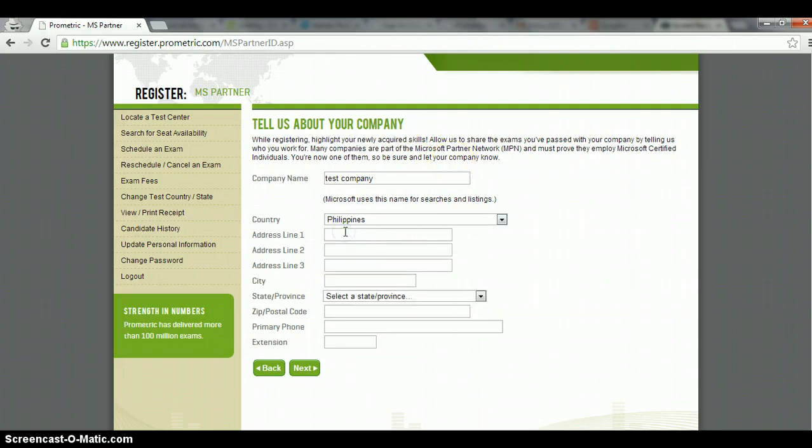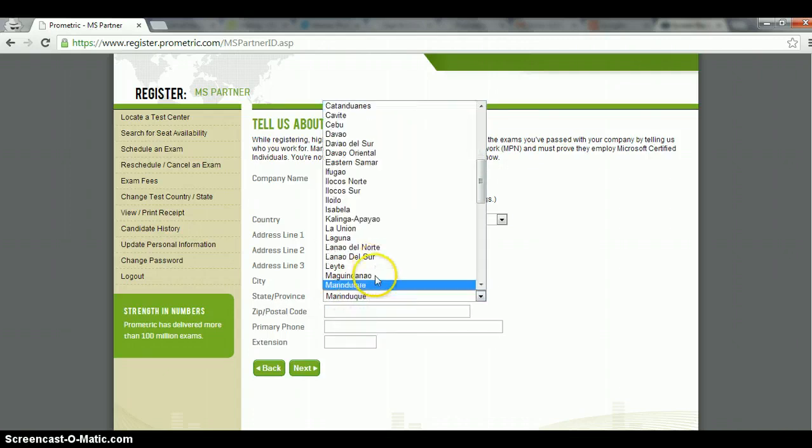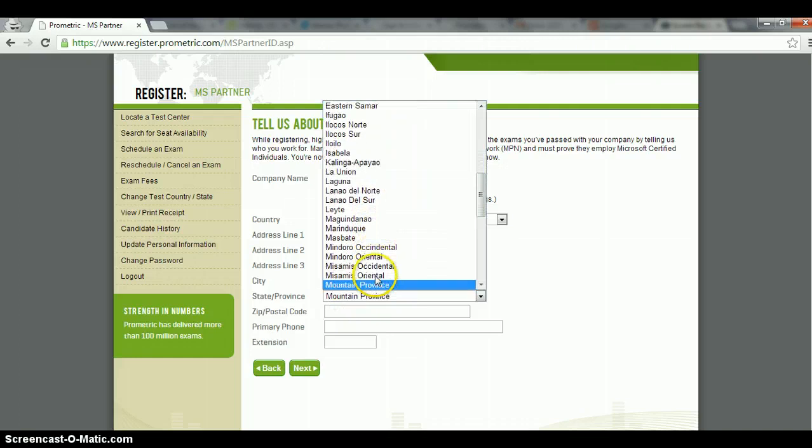So just say test address, city, say Makati, and then Metro Manila.